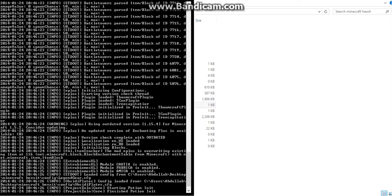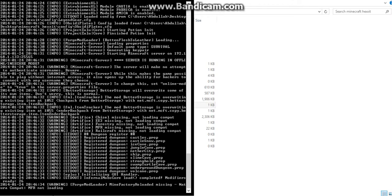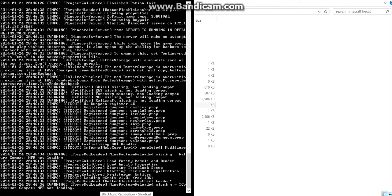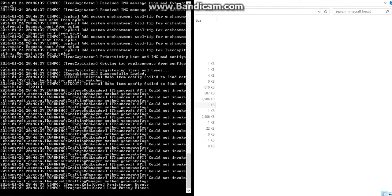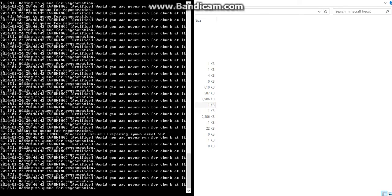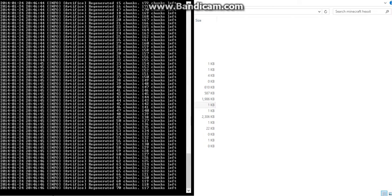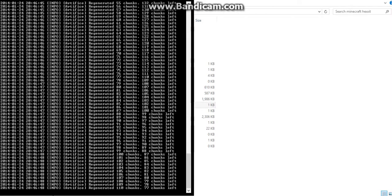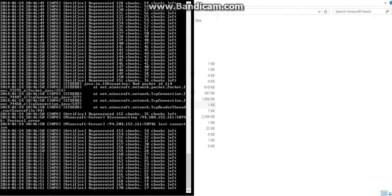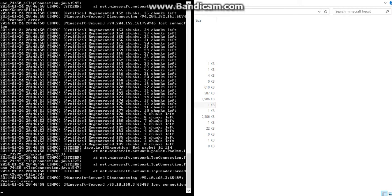Let it load. After it says Done, just click Done. As you can see, the Technic server is pretty big, so all you want to do is add more RAM to it if you don't want to lag or anything like that.